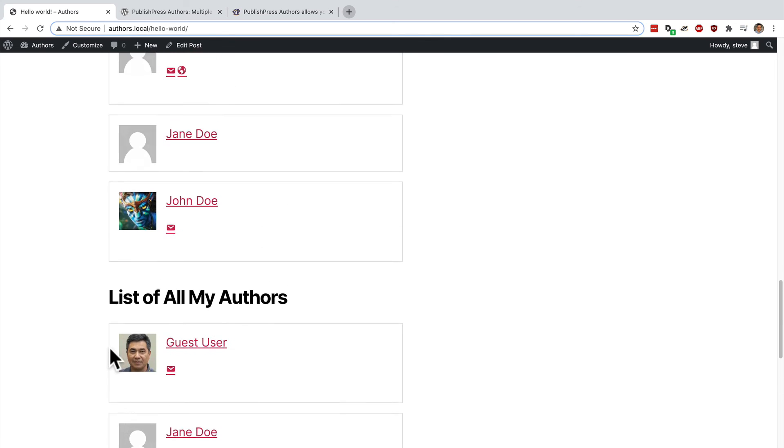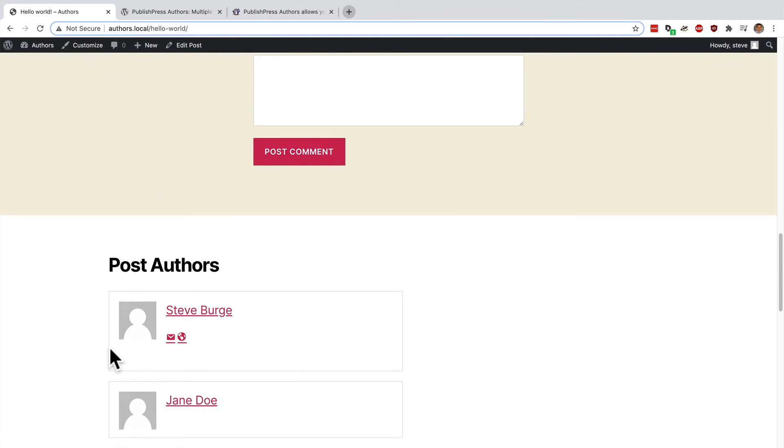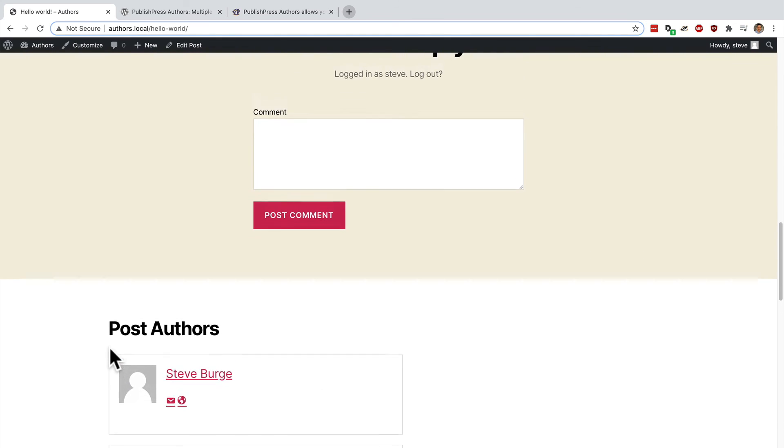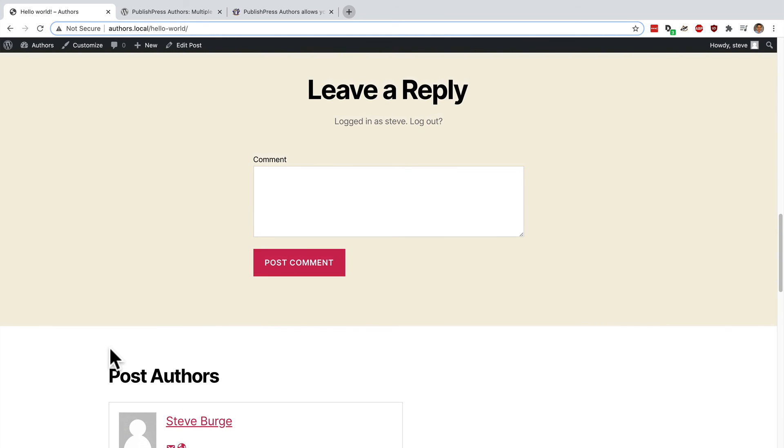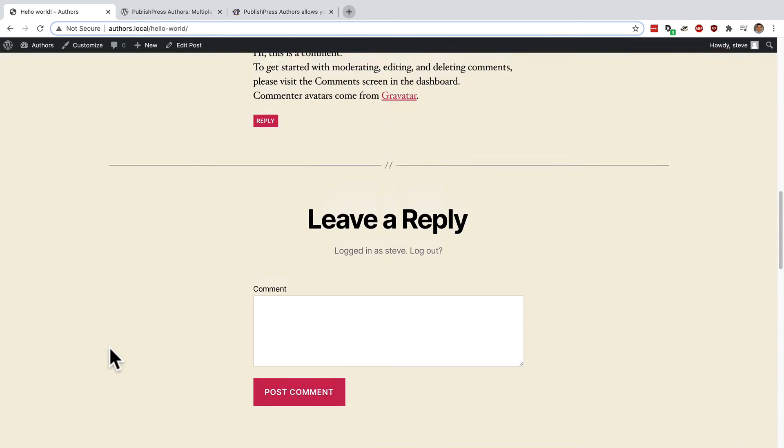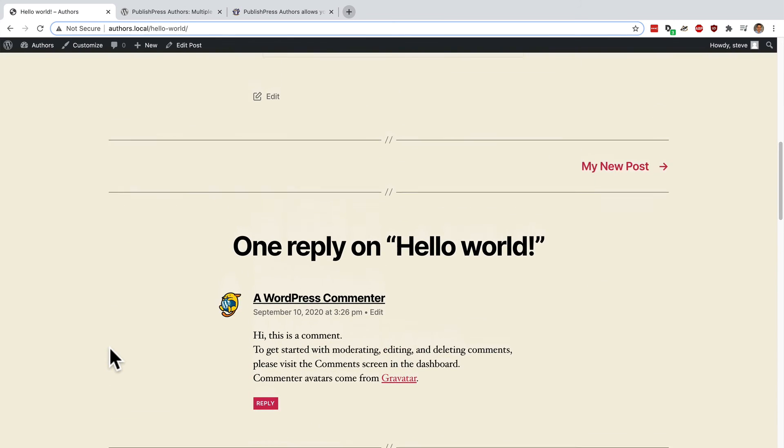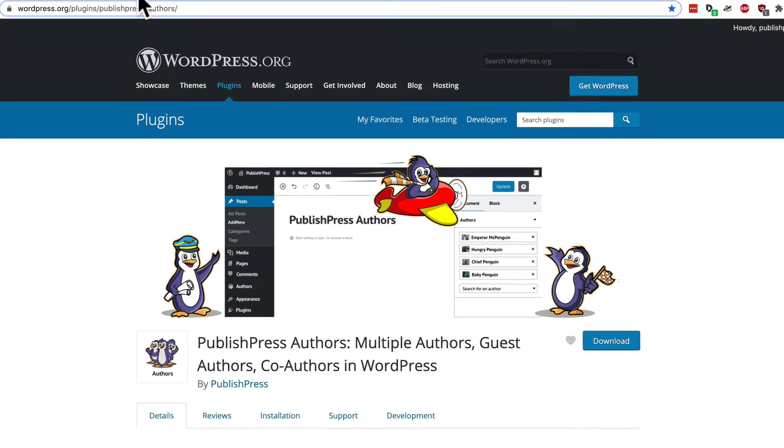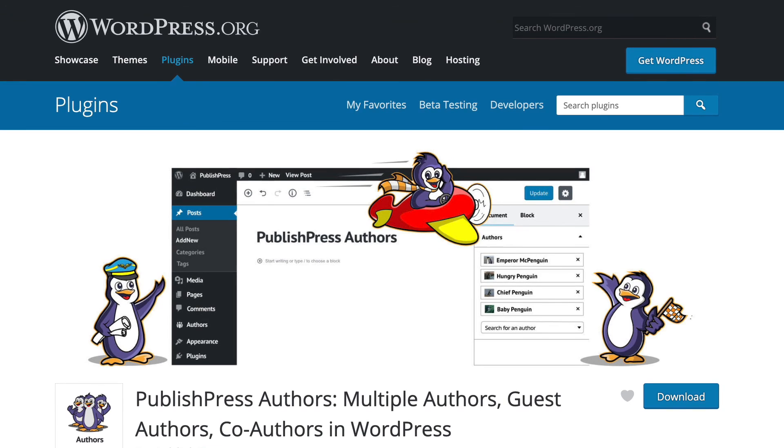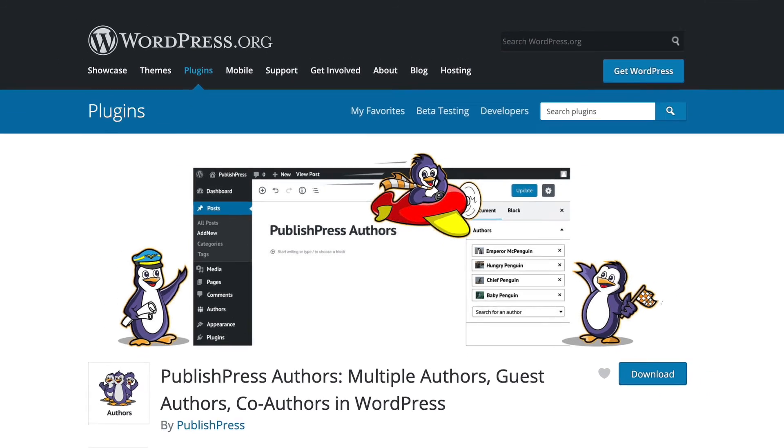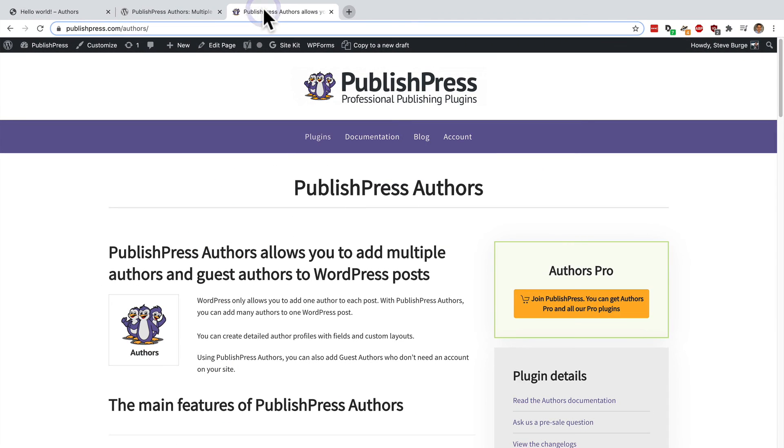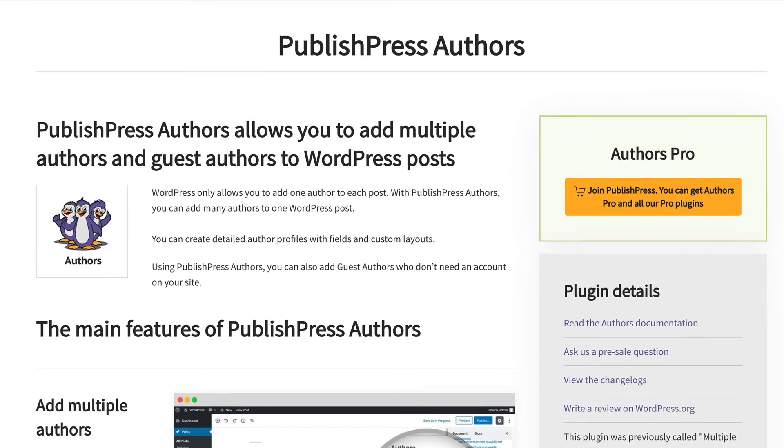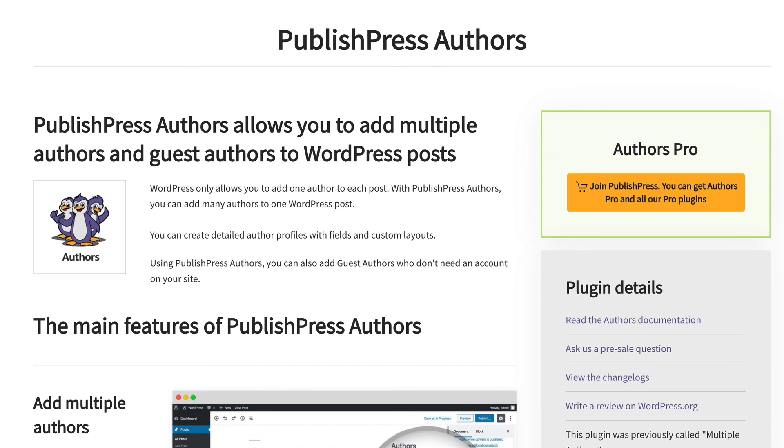As I mentioned before, there are also short codes and PHP snippets and lots of other ways to show your authors as well. PublishPress Authors really is a powerful way to collaborate as a team and show lots of authors for your WordPress content. The free version is available on wordpress.org. And there's a pro version available on publishpress.com which allows you to have custom layouts and also lots of custom fields with extra information about your authors.